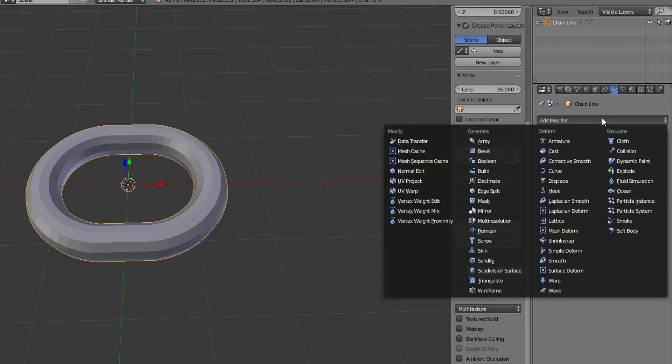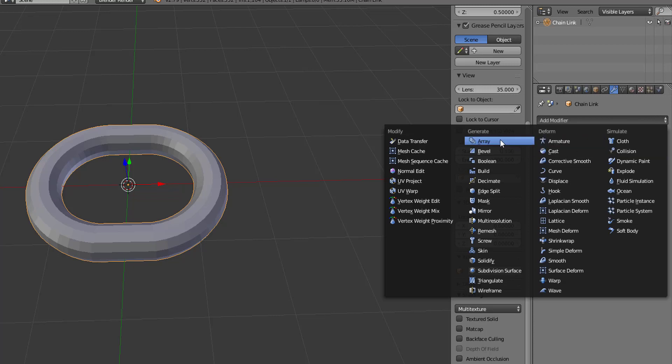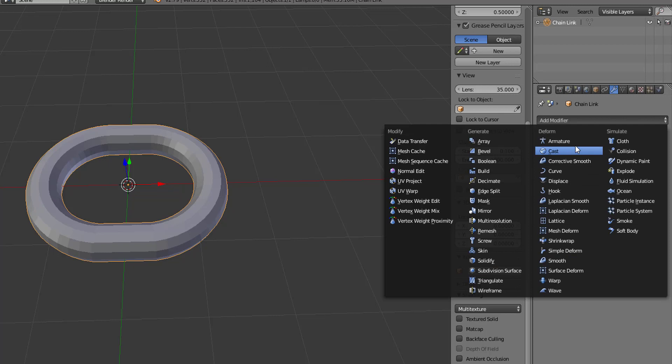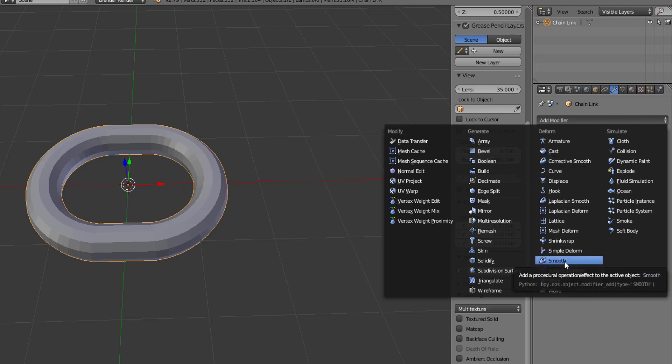So there are four sections or four types of modifiers. We have the generate, as you just saw with the subdivision surface, which allows us to add in new geometry as well as to increase the geometry or change the way the geometry is created or formed. We have the deform type of modifier which allows us to change the way the mesh or objects look but it doesn't actually add in any new geometry.